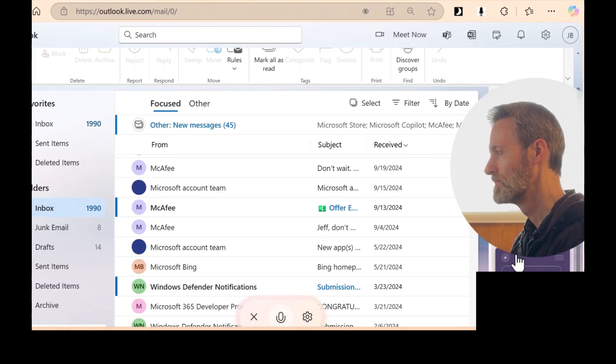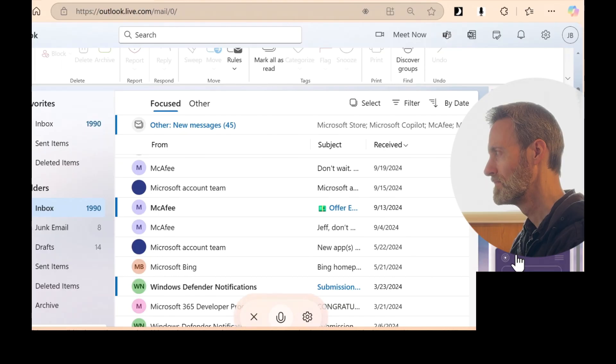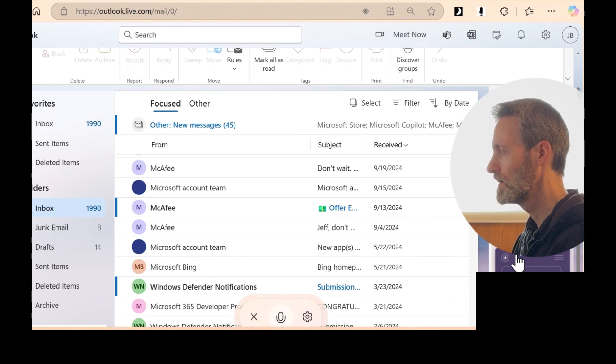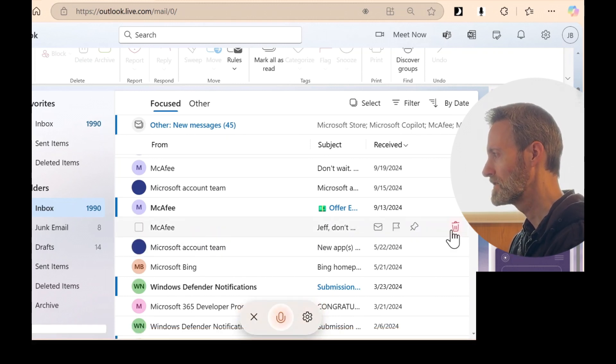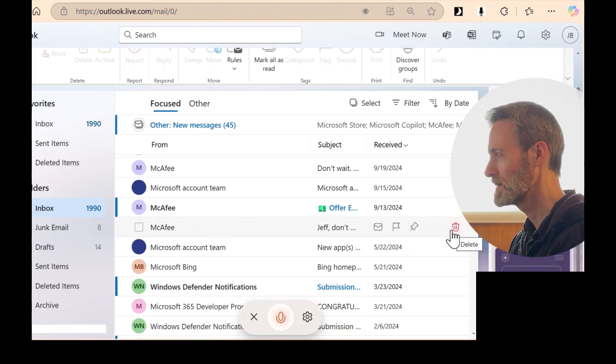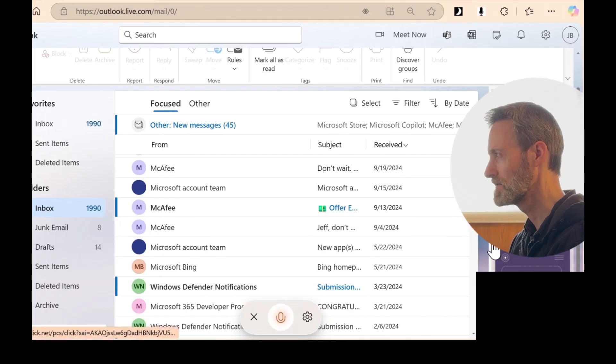Do you see a test email from me? I don't see a specific email labeled as a test here. Could you be referring to the one from the Microsoft account team about new apps connected to your account? No. It's an older email that I sent to myself.